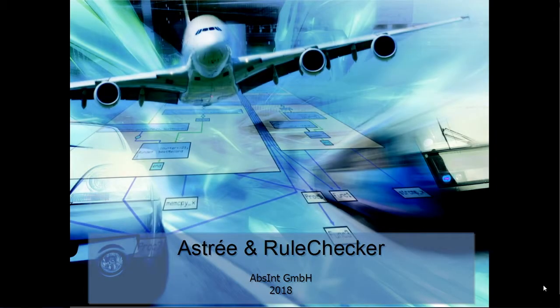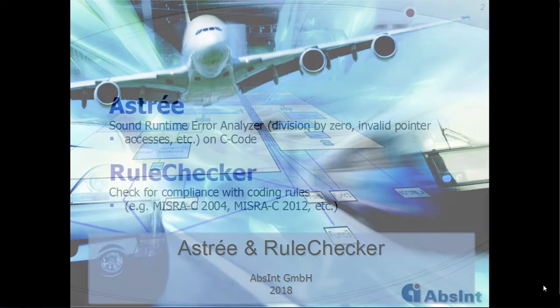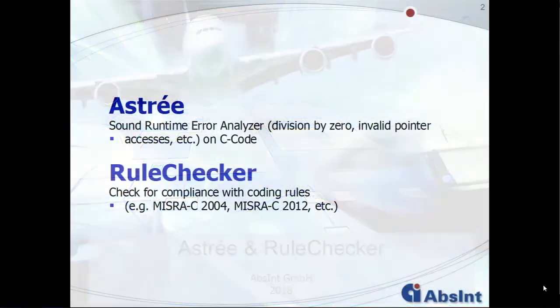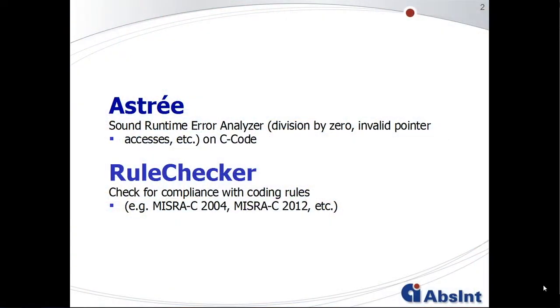What are ASTRE and RULECHECKER? ASTRE is a sound static analyzer that can formally prove the absence of runtime errors in your C code. RULECHECKER finds violations of coding guidelines in your source code.